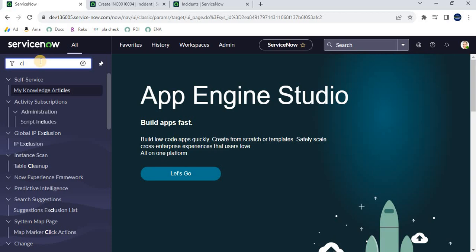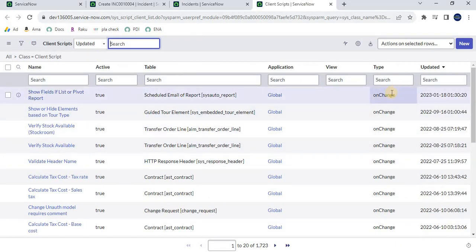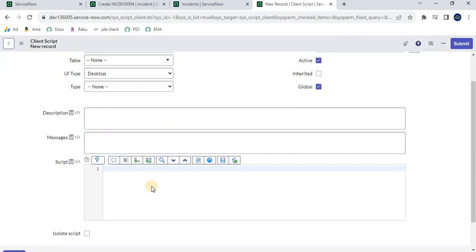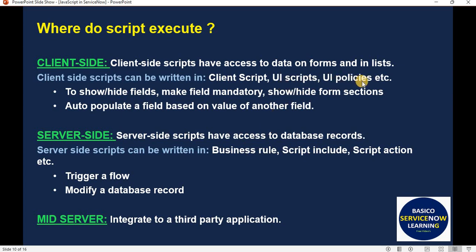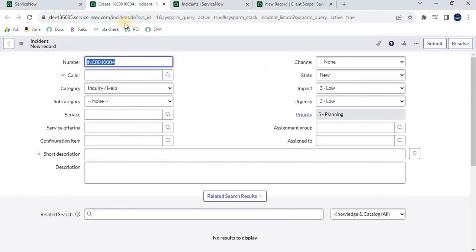You can type 'client script' in the filter navigator to find that section. Here we have a client script section — if you want to execute something on a form or list side, you can write that code here. Click 'New' and provide information; there is a syntax editor where you can write the code. Through client-side scripting, you can show or hide fields on a form. You can write code to show or hide specific fields, and you can achieve the same through UI policies as well.